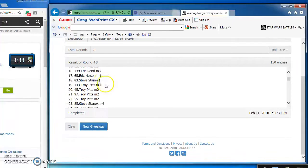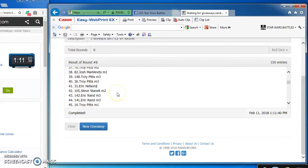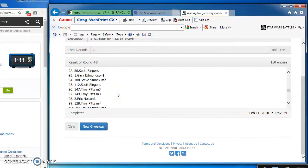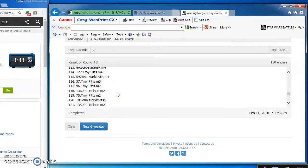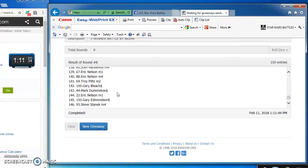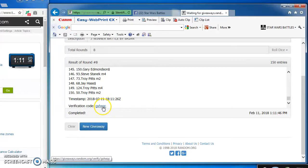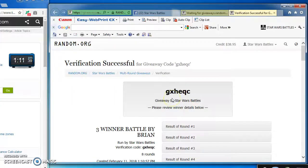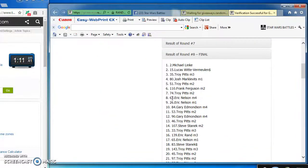Congratulations, fellas. Here's our verification code when I get to the bottom of this behemoth list. GXHEQC.